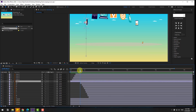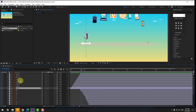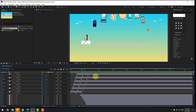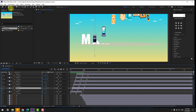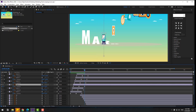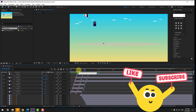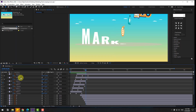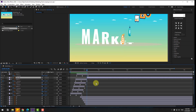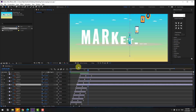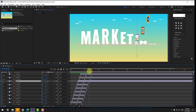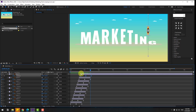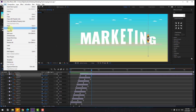Select icon 1, go to its last Position keyframe, then go to Edit > Split Layer (or Ctrl+Shift+D) and delete the split portion. Do the same for icon 2 — go to the last Position keyframe, Edit > Split, delete. Repeat for icons 3, 4, 5, 6, 7, 8, and finally icon 9 — go to the last Position keyframe, Edit > Split, delete. This trims each icon layer at its last keyframe.